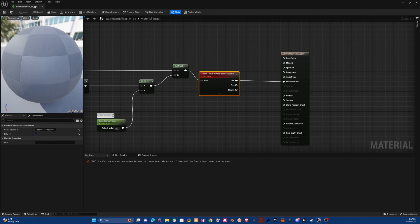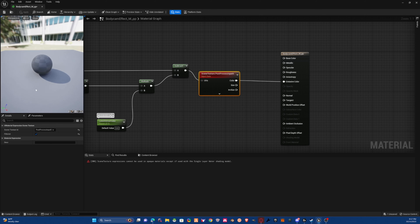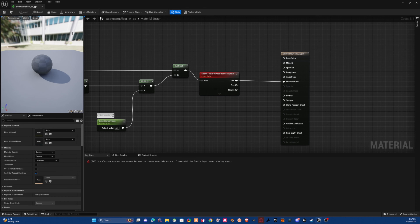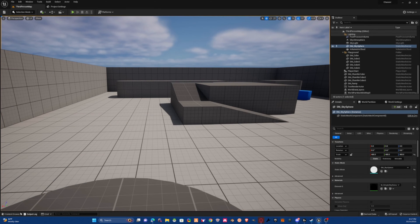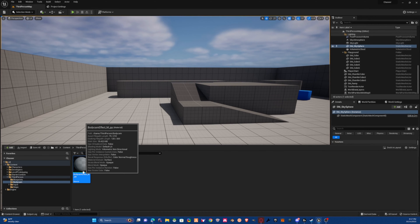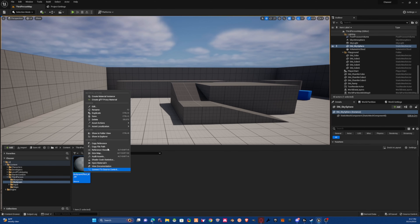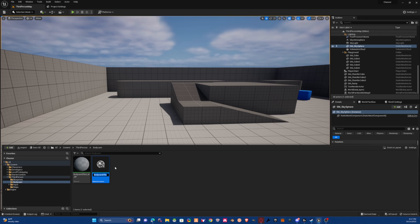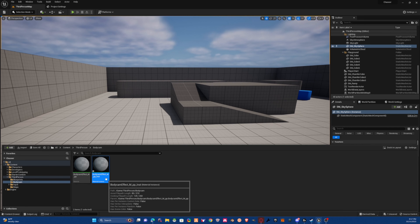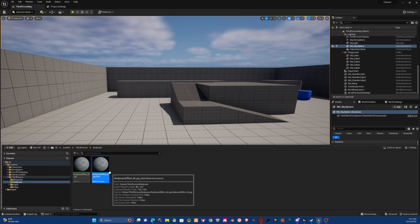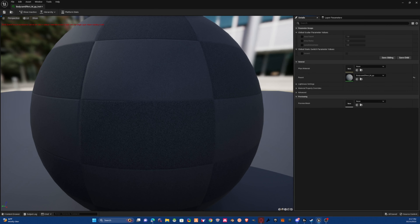Apply and save, then close out of this. Go back to where that material was — right-click on it and choose 'Create Material Instance'. You can name it the same thing. Go into the material instance.